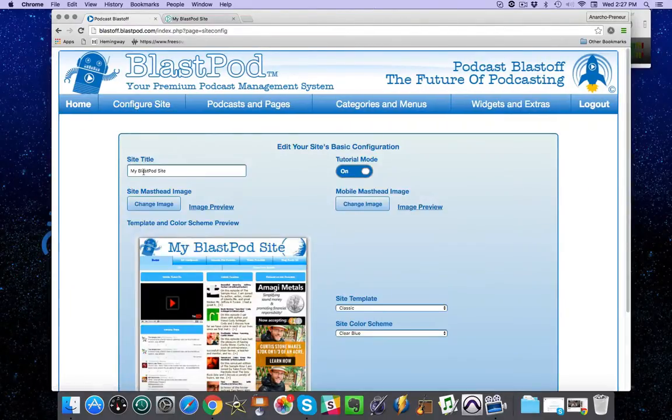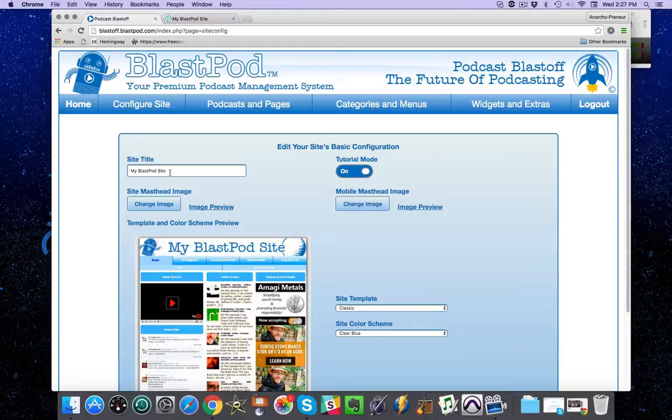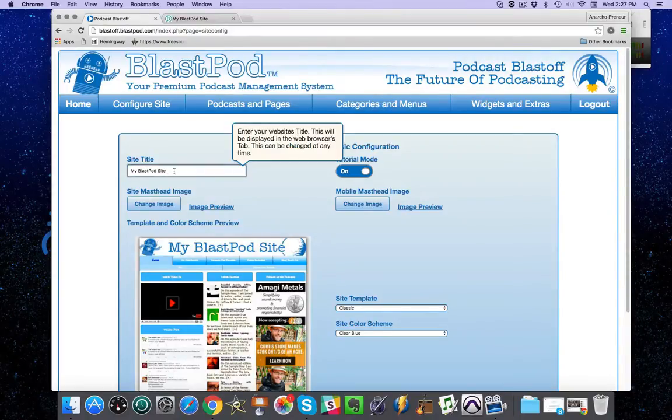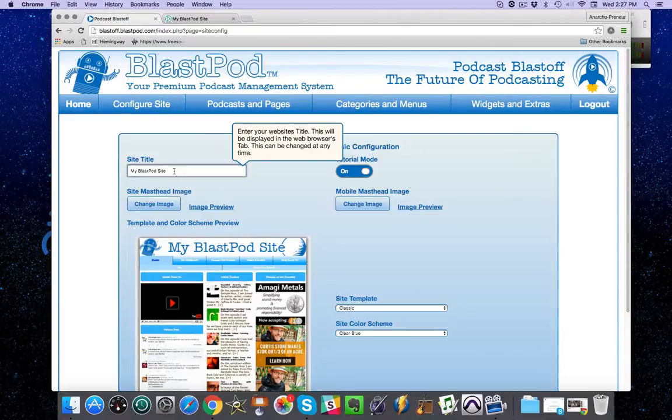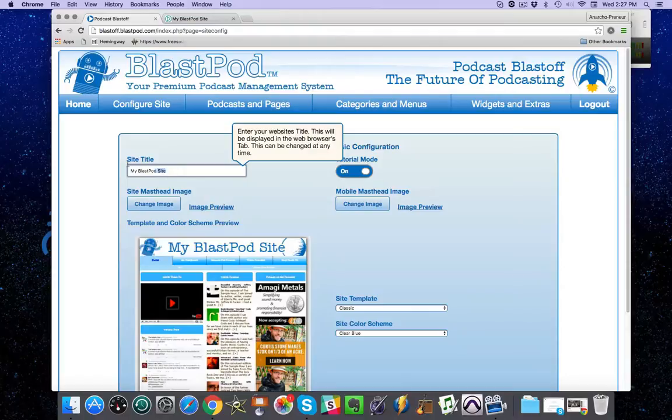Right here, the very first option says Site Title. You can change this. If you put it in and you're not happy with it, you can go ahead and change it later. I'm going to change mine to match what my website is.